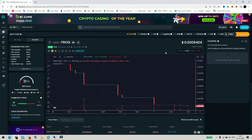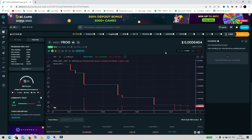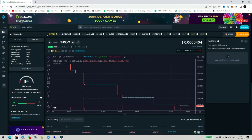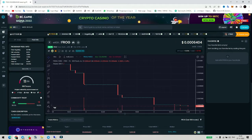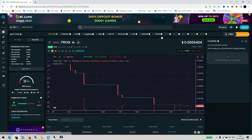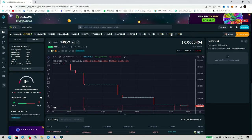Today I have brought new software — Dex trending software. You can see the trending list on Dextool.io. You can see Frog, Shedley, Cake, Dog King and all of the coins that are trending on Dextool.io.